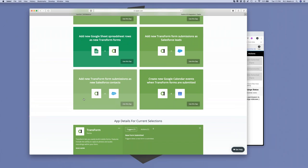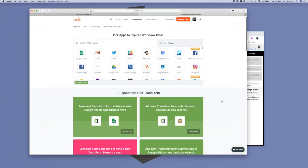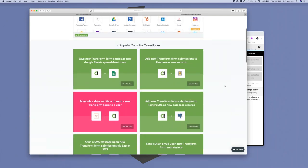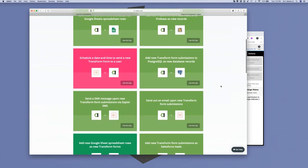And over here we're creating Google Calendar events when a Transform form is submitted. There are also a couple of other integrations I'm working on right now — integration to SQL Server and MySQL — and we'll continuously add more. You can do these very easily on your own, but it's nice to have these pre-baked templates.